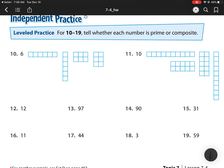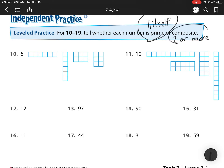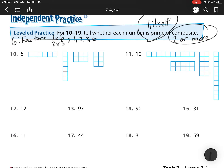Remember, prime numbers only have one and itself as factors, while composite numbers have two or more factors. Factors are numbers we multiply to get a certain number. An example would be 6. The factors of 6 are: how do we get 6? That's 1 times 6 and 2 times 3. So the factors are 1, 2, 3, and 6.